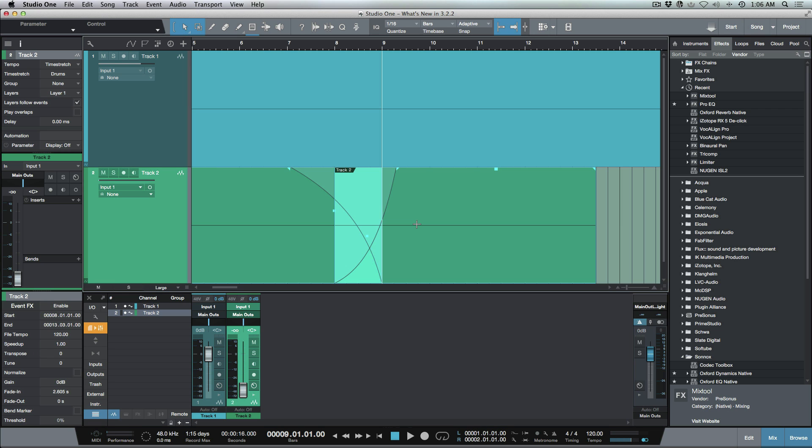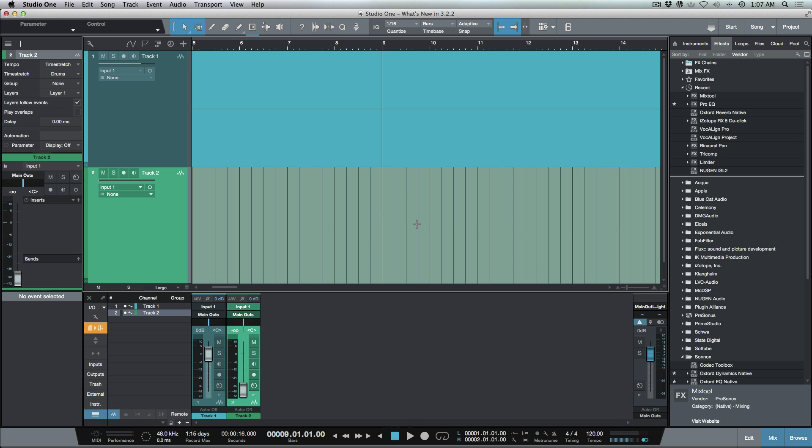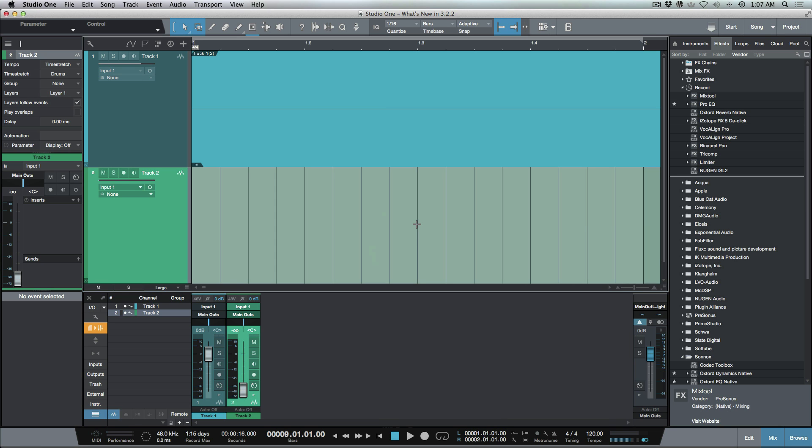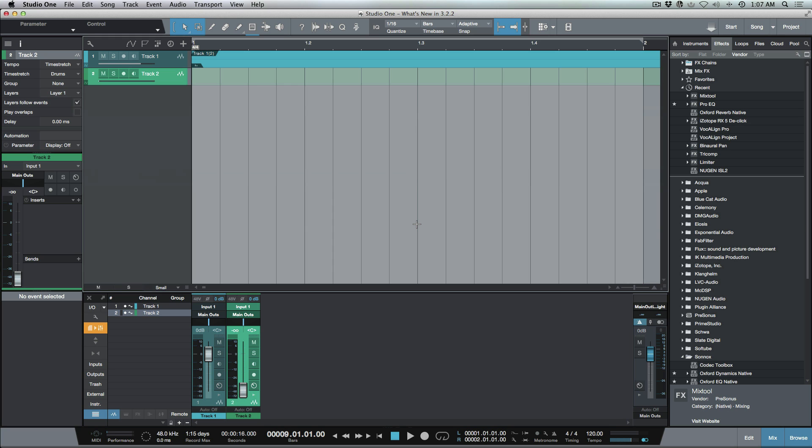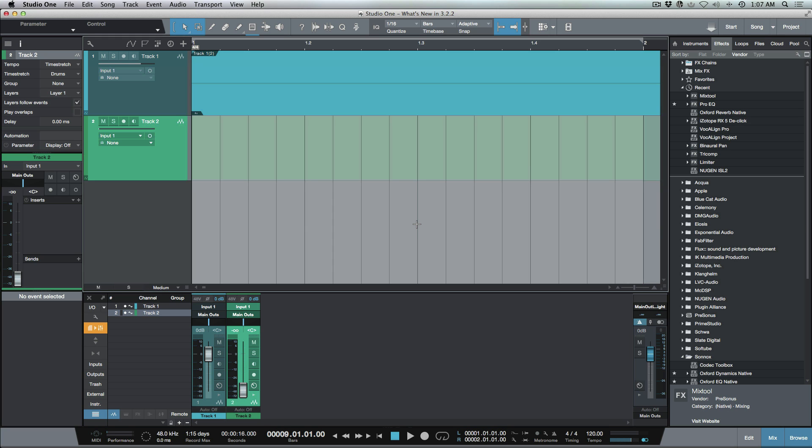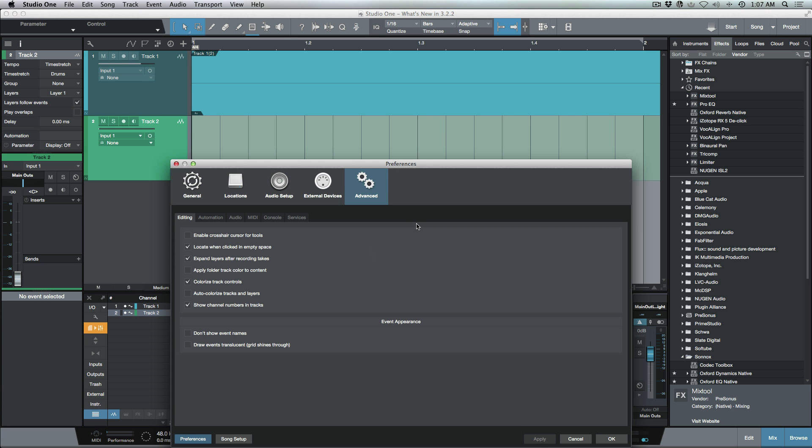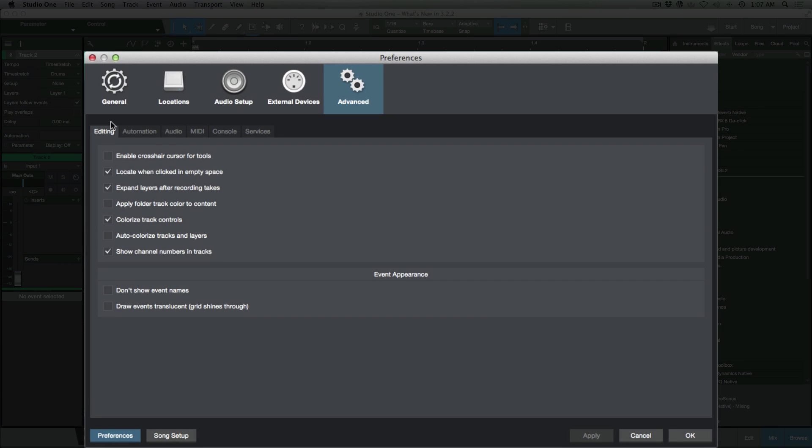The next one I want to have a look at - let's delete everything on this track here. I'm going to zoom into a loop selection. I want to have a look at a new option that we have available for expanding layers. I'm going to open up my preferences. You'll see in Editing under the Advanced tab here in the preferences we now have this option.